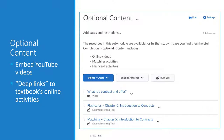Each module also includes some optional content. Embedded YouTube videos are well received. Another example is deep links to the flashcard and matching activities in the textbook's online content. Students have the option of associating their Brightspace account with the online textbook account, which cuts down on account fatigue, and they can access activities at any time during the semester without separately signing into the publisher's account. The deep links also help create a curated learning experience for the students.